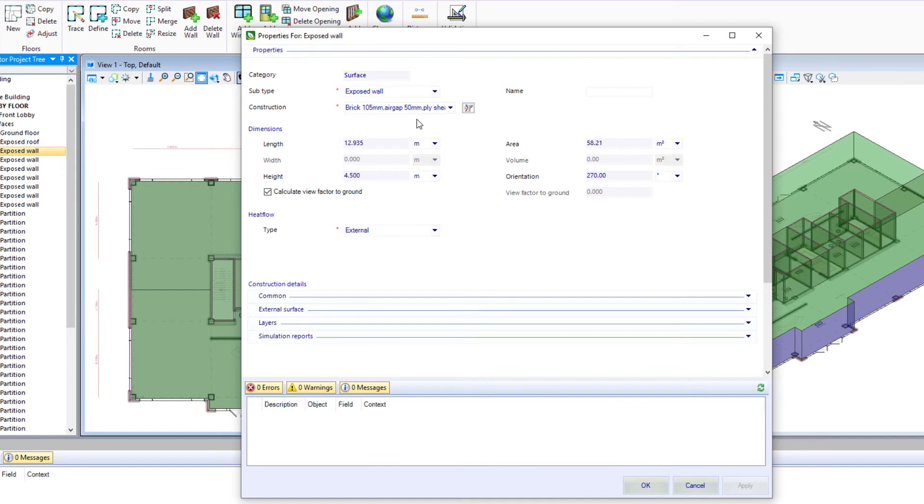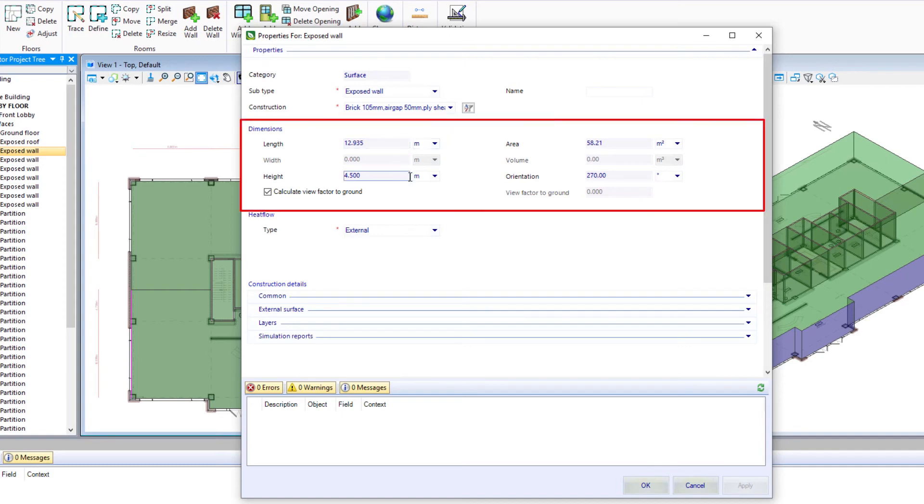And again, it could be changed at any point, but that was the default that we put on. It gives us dimensional information on that surface.